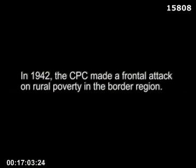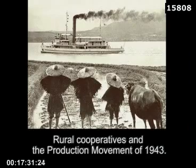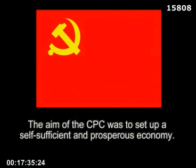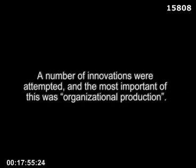Regarding the Production Movement of 1943: in 1942 the CPC made a frontal attack on rural poverty in the border region. Campaigns for administrative reform and reduction in rent led to the formation of large-scale mutual aid groups among the peasants. These subsequently became the nucleus of new forms of social and political life in the base areas, and in turn contributed to the growth of rural cooperatives and the production movement of 1943.